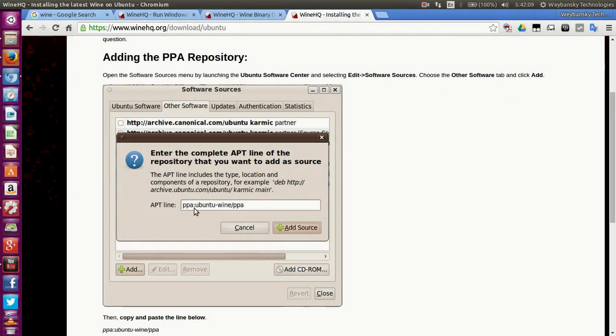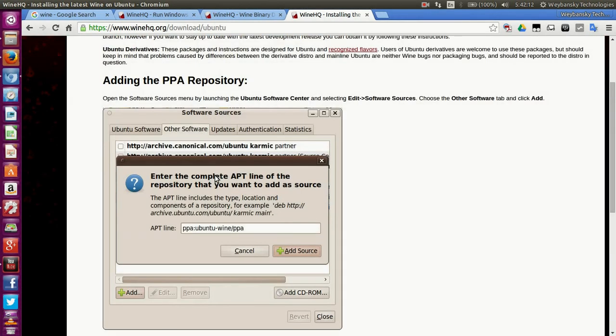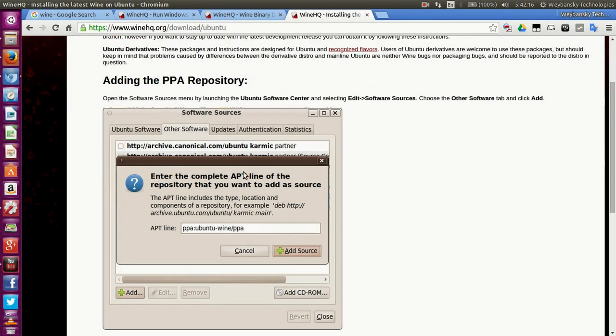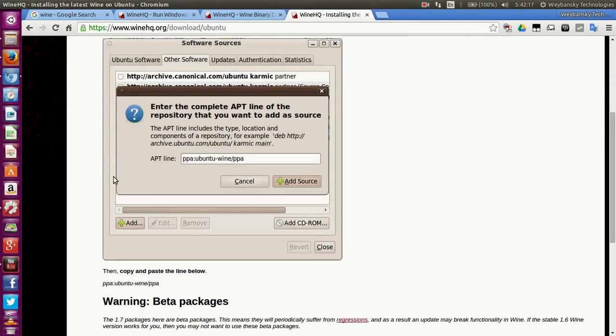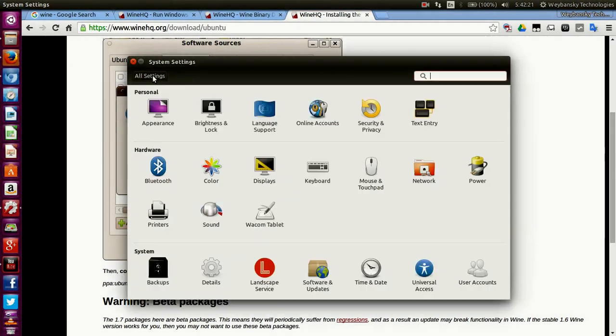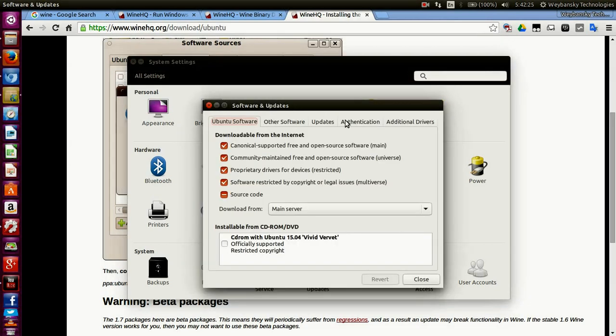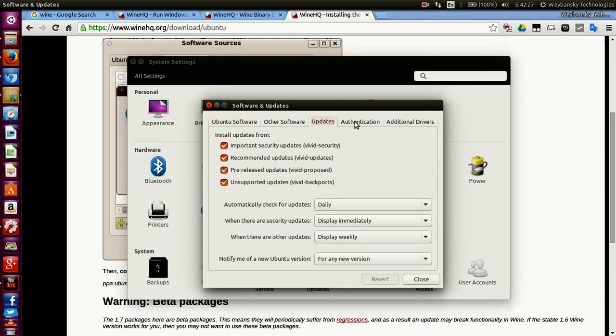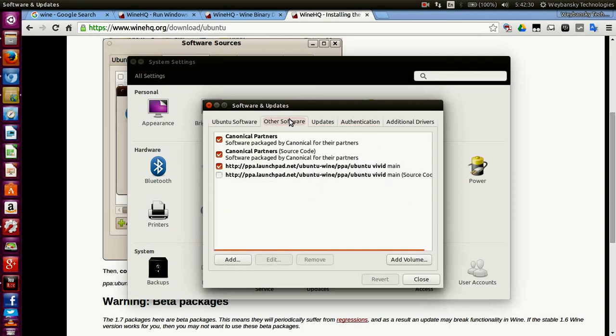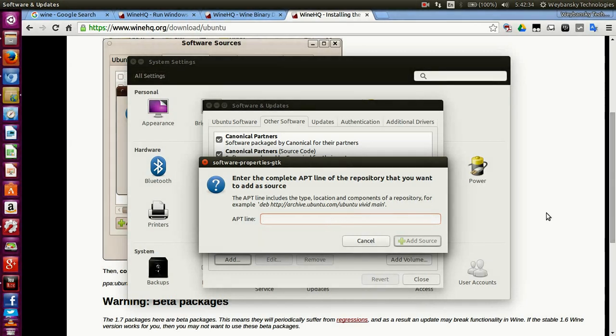You'll see instructions to add the PPA repository. To do this, go to your settings, then to software and updates. Click on other softwares, then click on add.